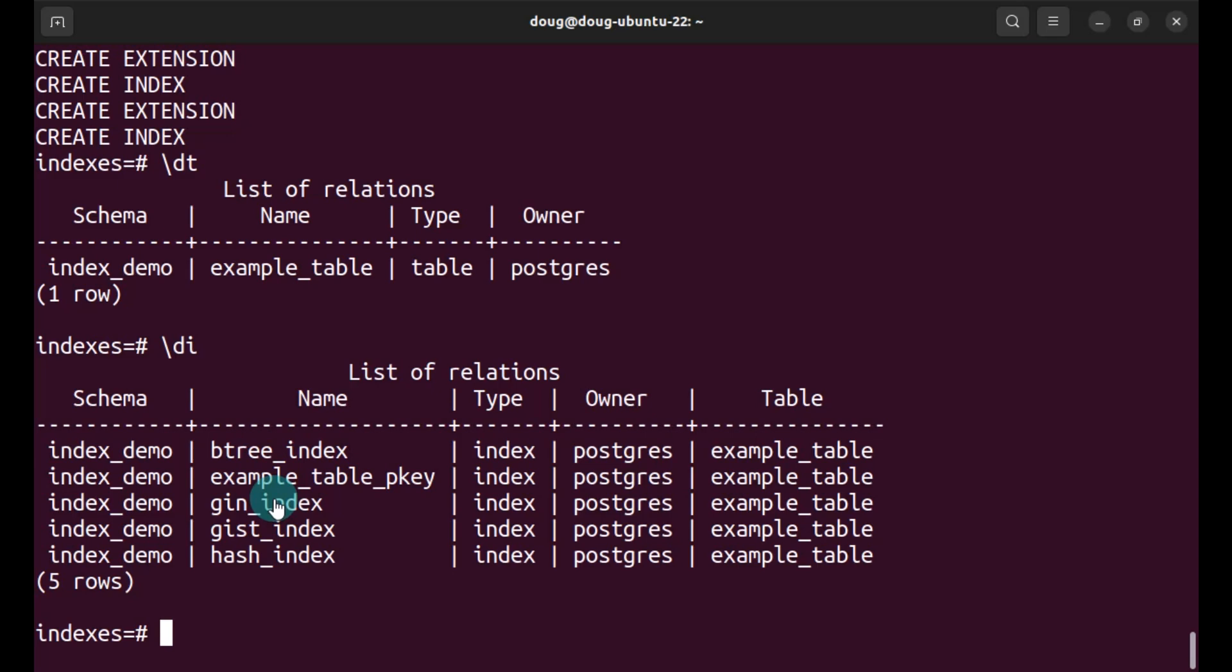Then we inserted sample data and created a Btree index named btree_index followed by a hash index, a gin index, and a gist index. And then also a normal index, as you can see there.